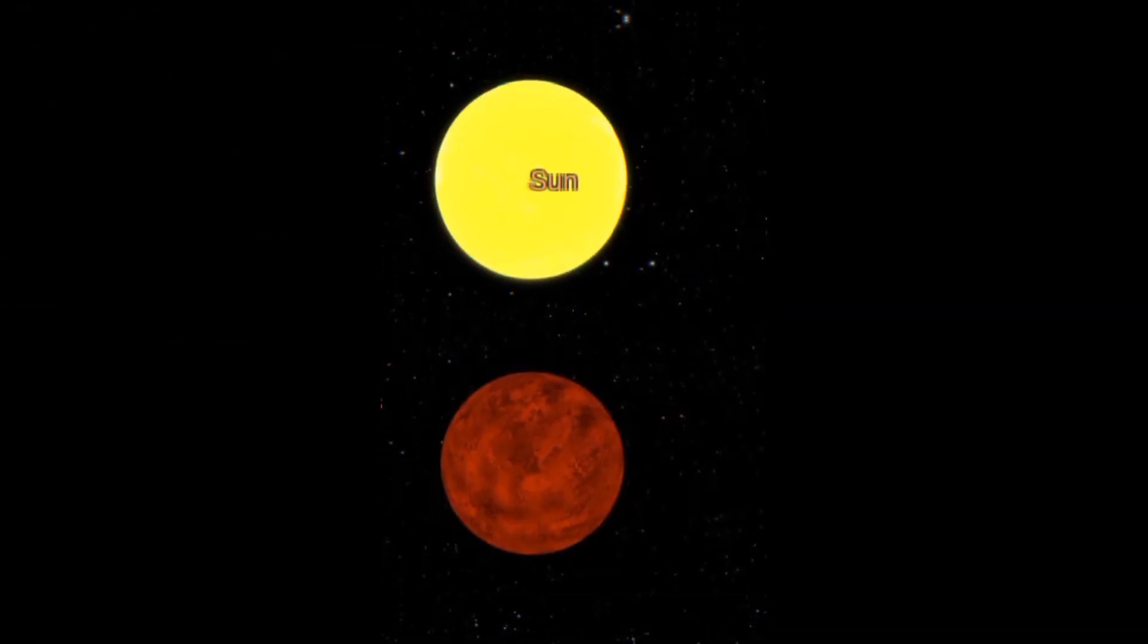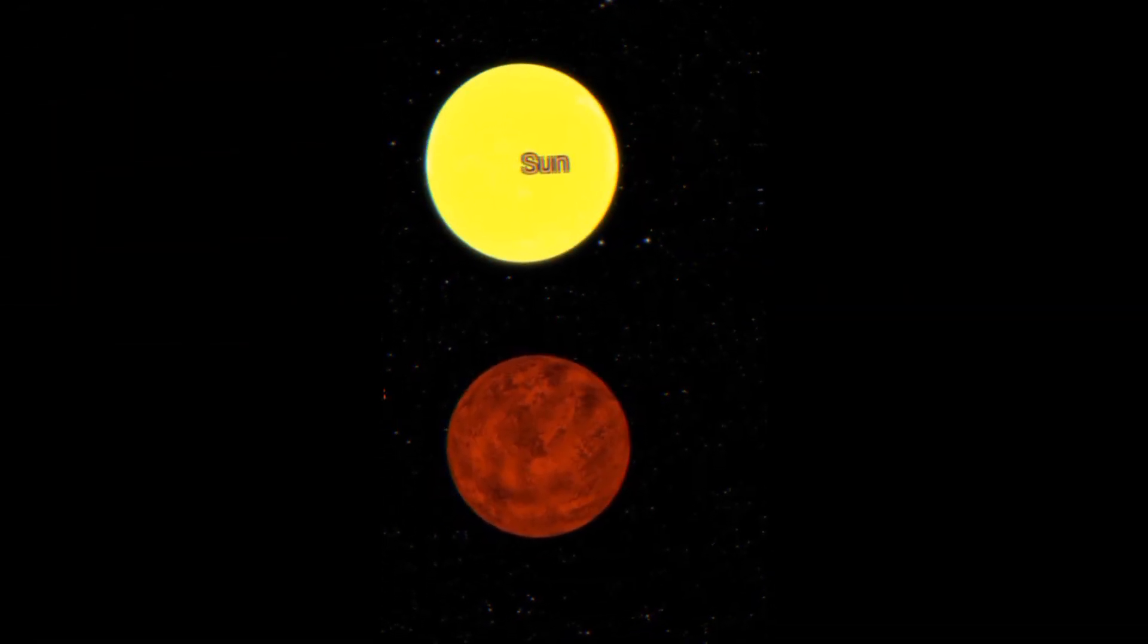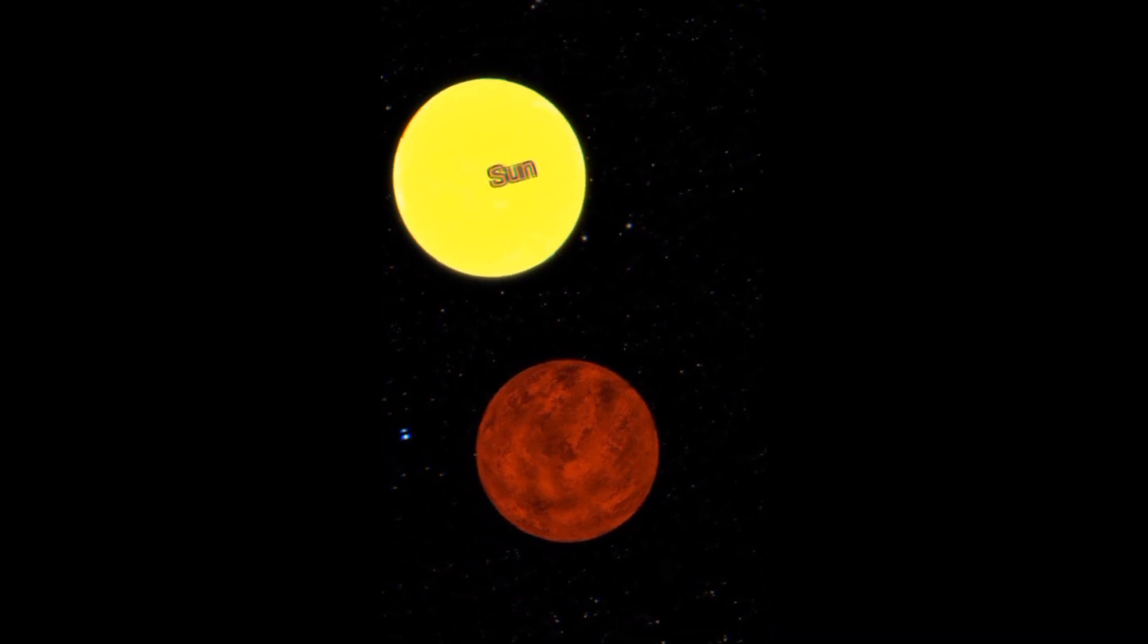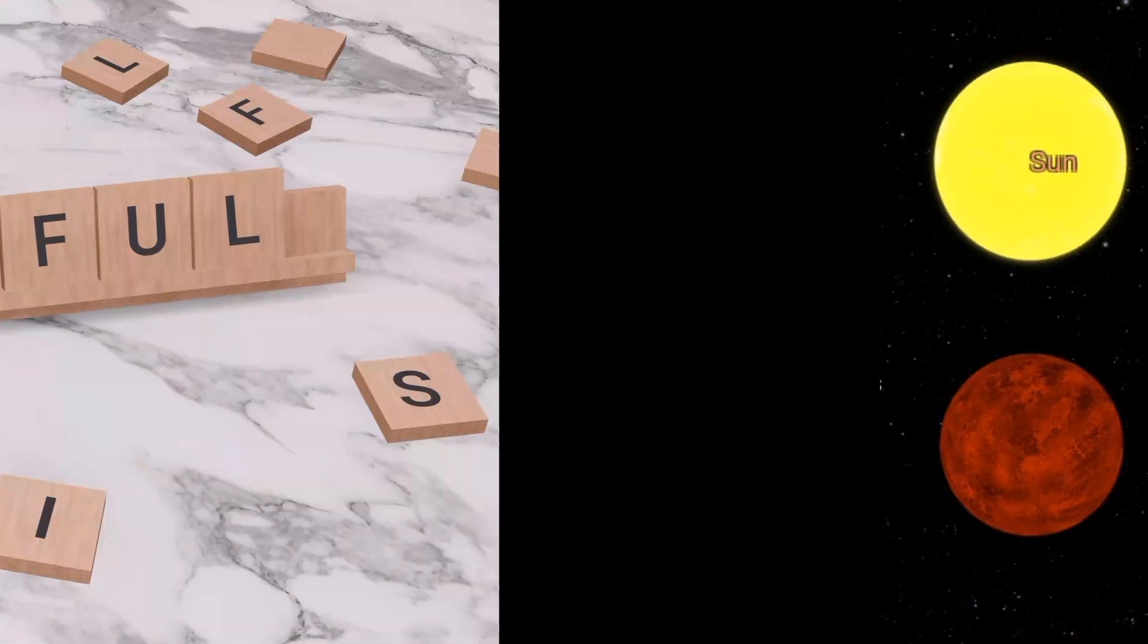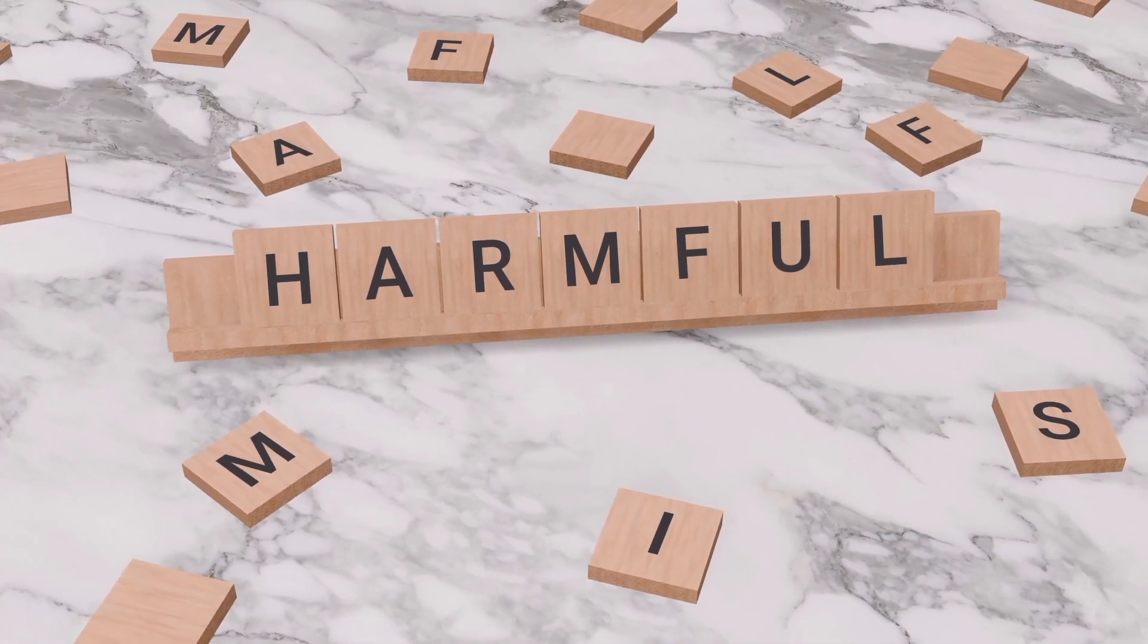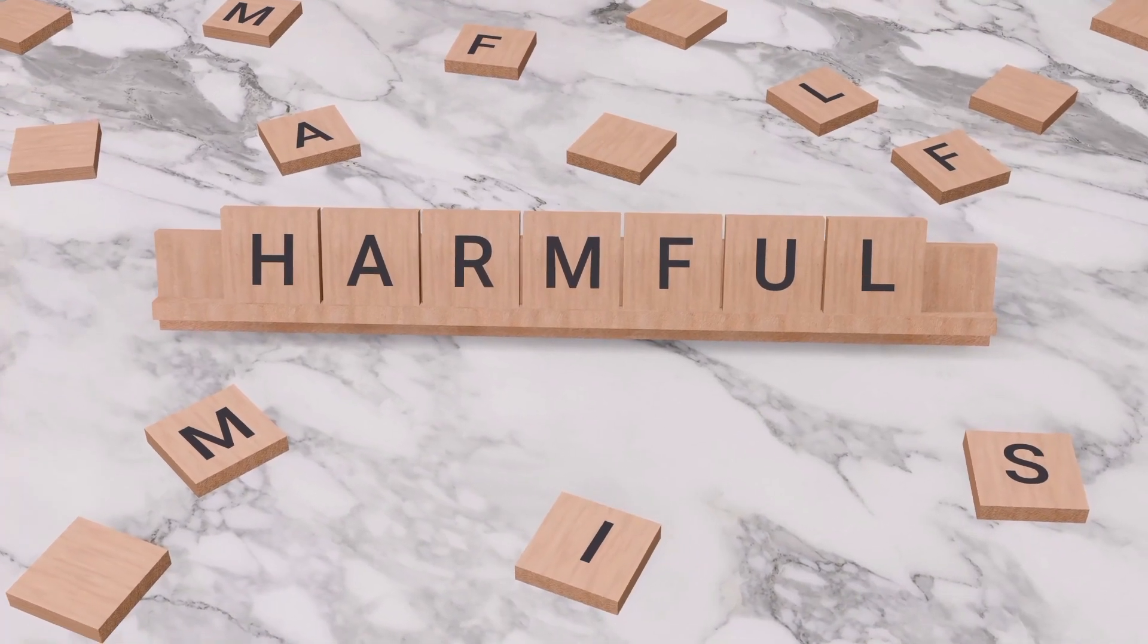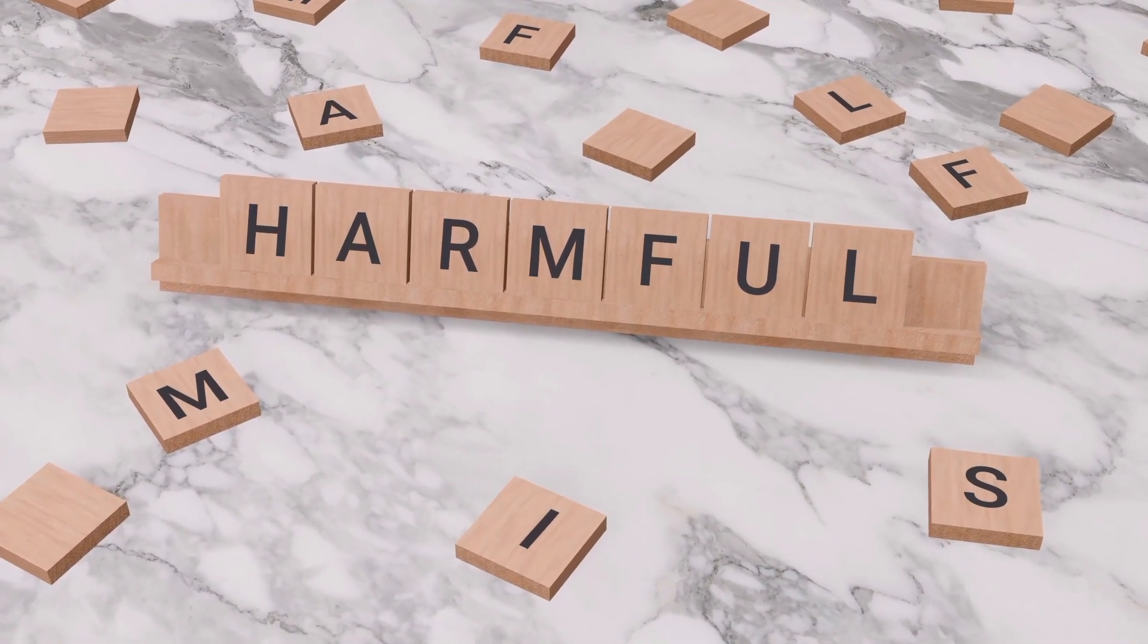The third factor is stellar radiation. As a red dwarf star, GJ 667c emits less heat and light compared to stars like the Sun. However, it is also prone to intense stellar activity, including flares that could strip away atmospheres and expose the planet to harmful radiation.